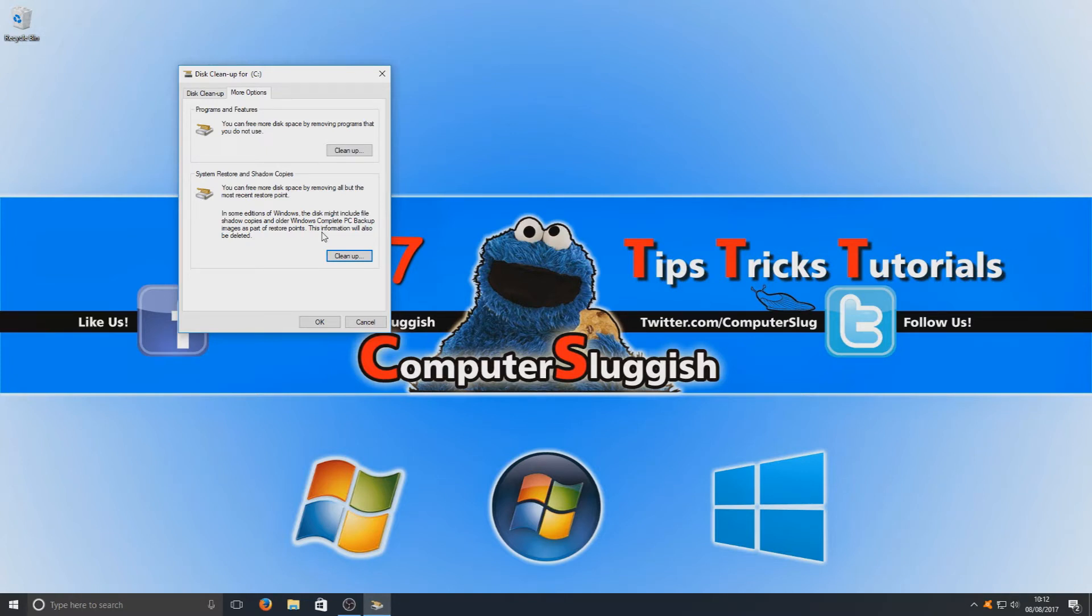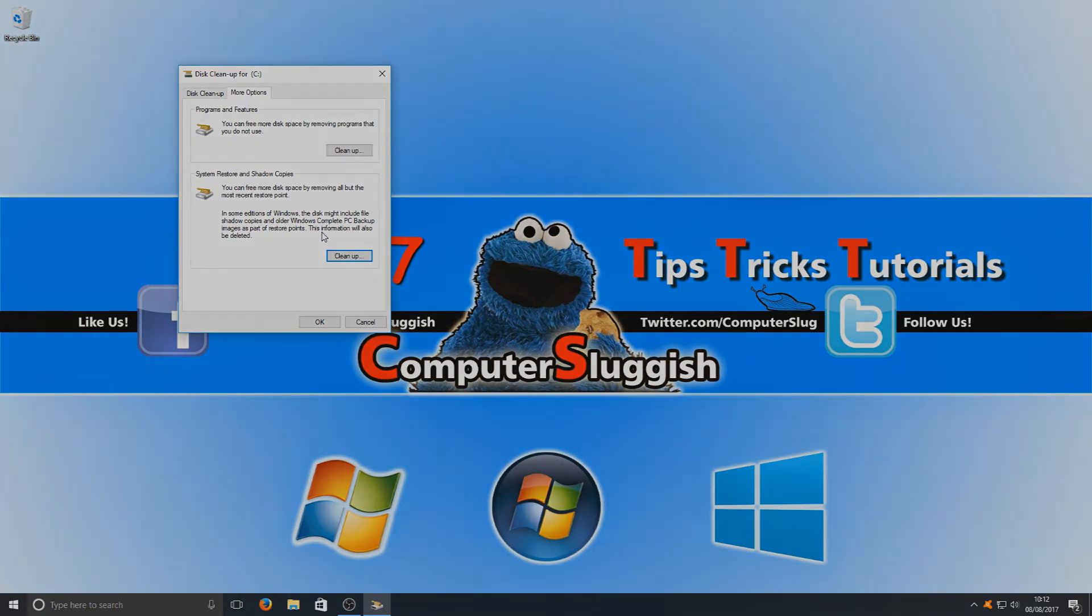I hope this tutorial helped. If it did, hit the like button below and subscribe for more Computer Sluggish tutorials.